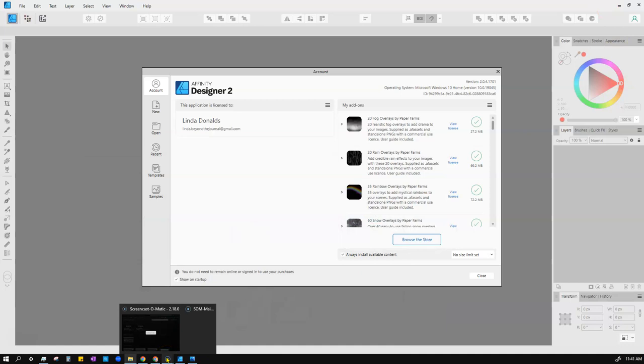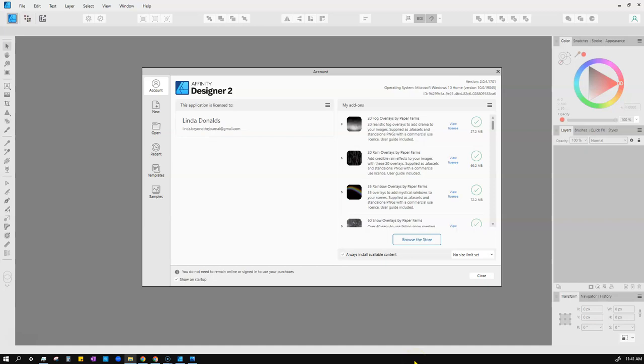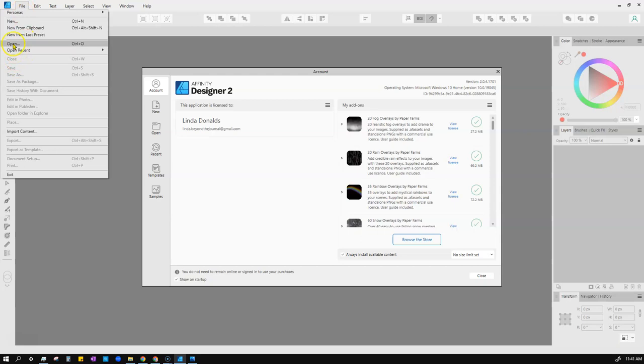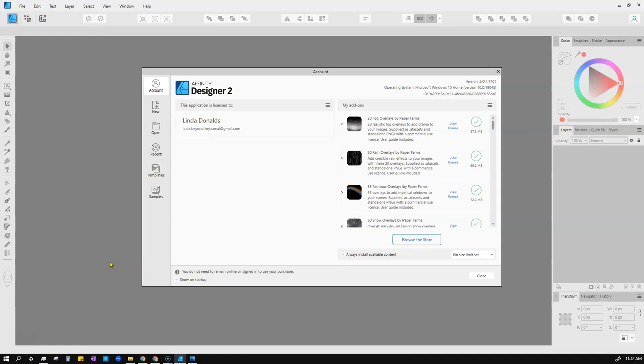I've launched Designer here, and by default you should land on the new document dialog. If it doesn't pop up because you've already been playing with the app, or if you unticked 'show on startup,' just go to File > New or use the shortcut Ctrl+N. You'll land on this screen — it might be on one of the other tabs.